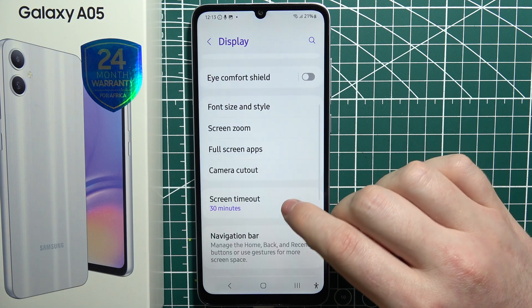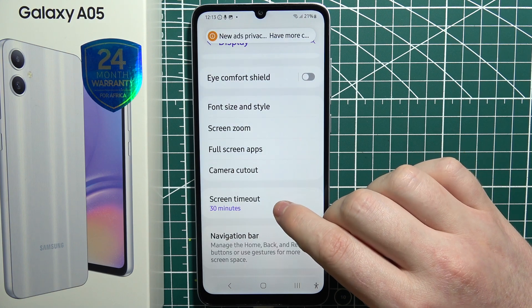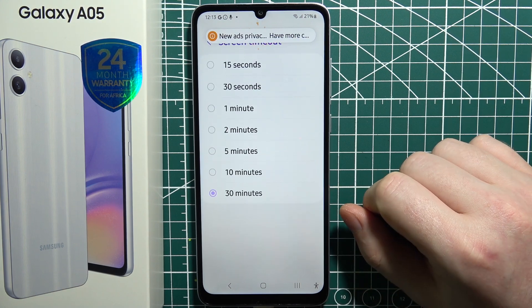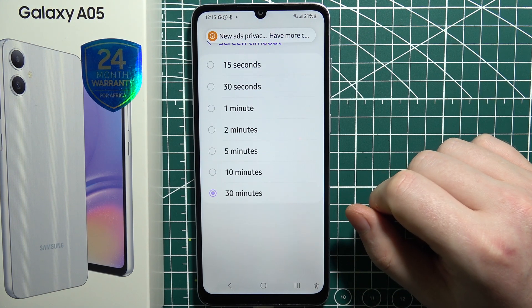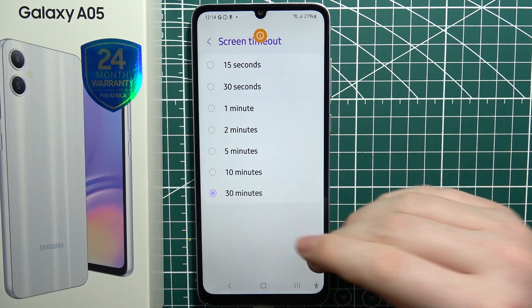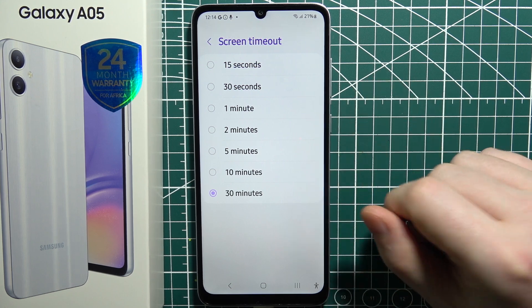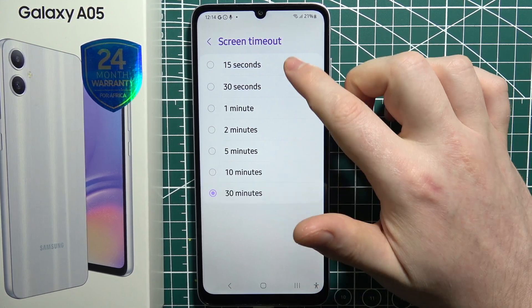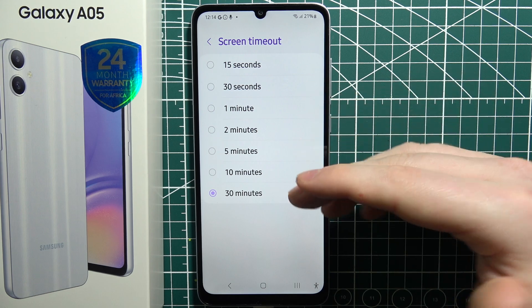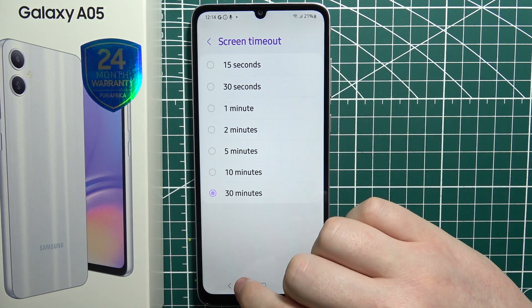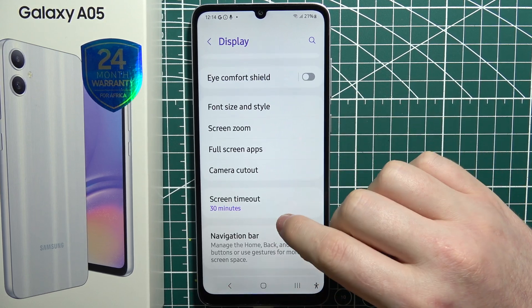Next is screen timeout. Here you can change how long your phone will stay on without touching the screen, and you can go from 15 seconds up to 30 minutes. Choose whichever time you like.